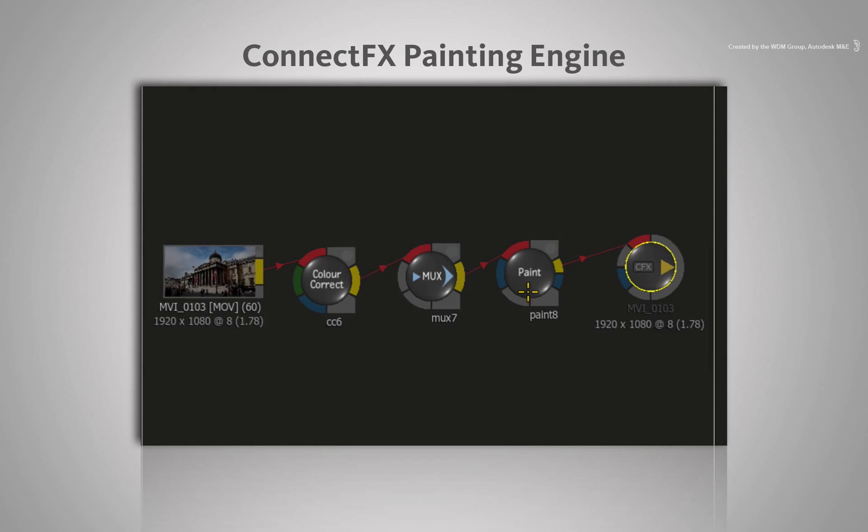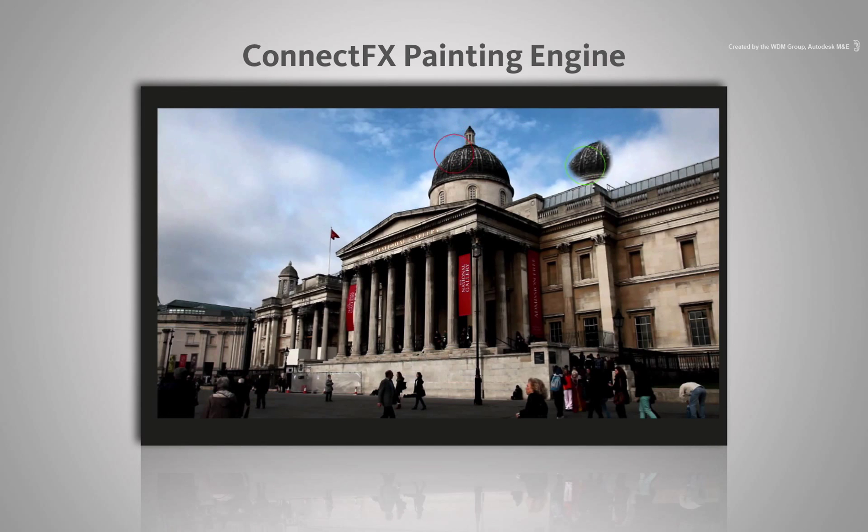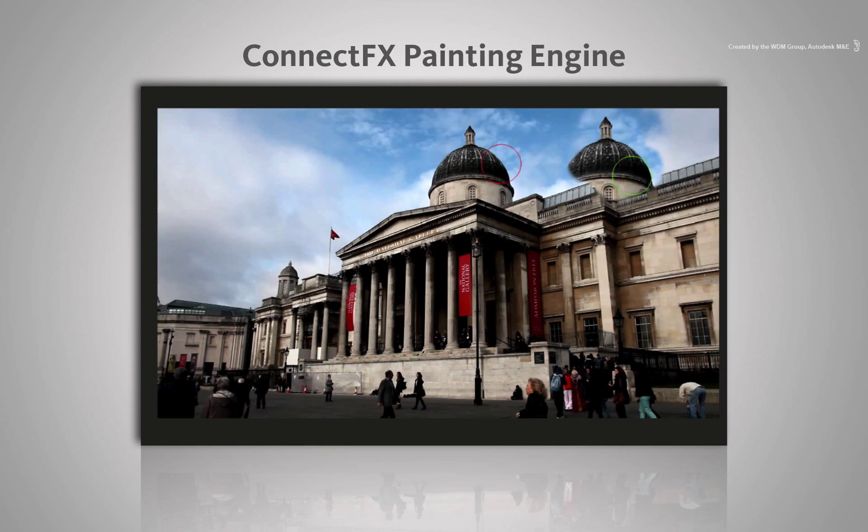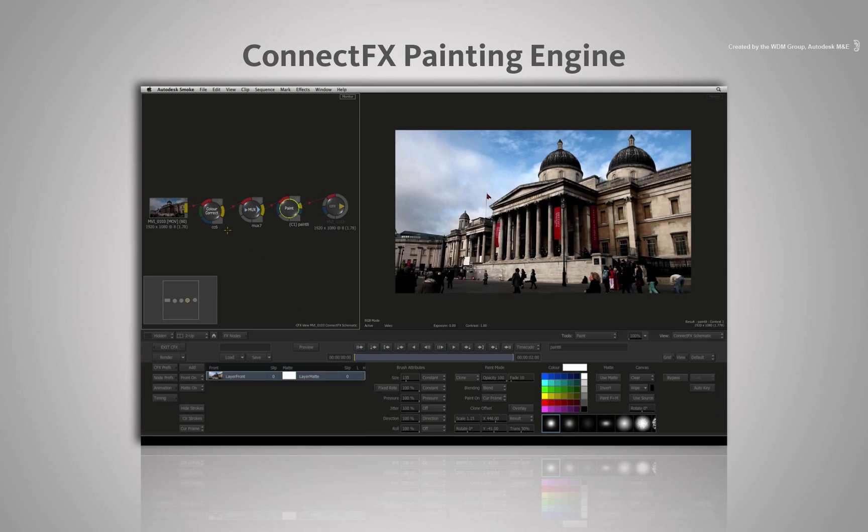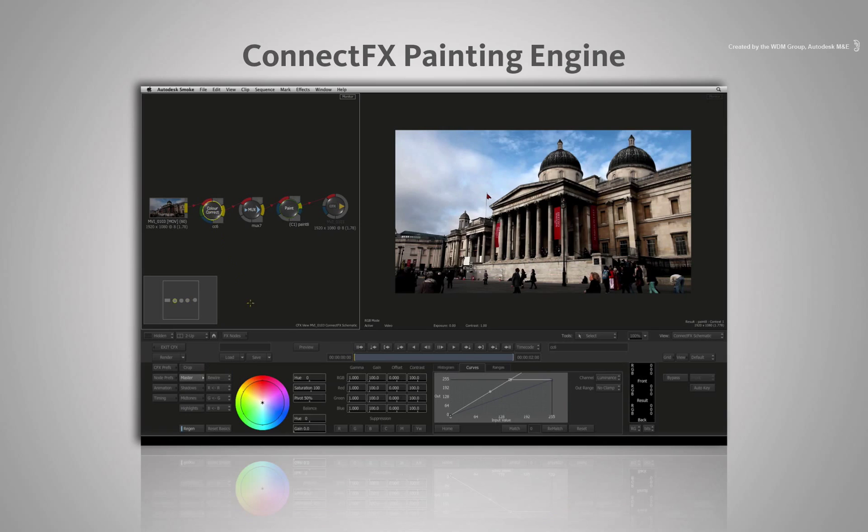In the case of ConnectFX Paint, the strokes are always redrawing themselves every frame. The strokes are live and non-destructive, making it very useful within this flexible environment.